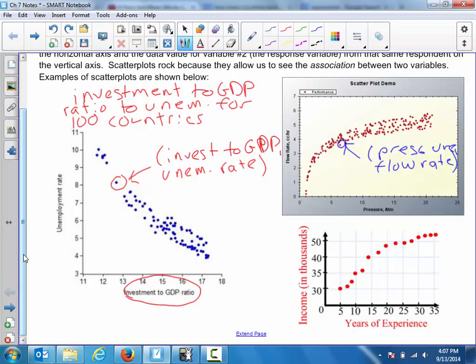The last scatter plot probably comes from teacher salaries. We're looking at how the years of experience for various teachers helps to explain their income in thousands of dollars. You could look at one particular teacher and express their information in the scatter plot in terms of a coordinate pair — relating their years of experience to their income — asking how years of experience helps to explain the income we see for these people.